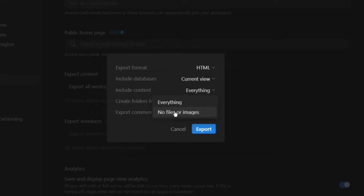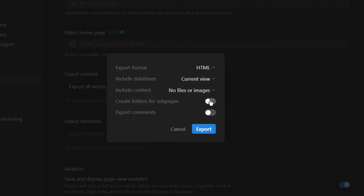Just bear in mind, this didn't work for me. It continued to fail, but what worked for me was no files or images. Then create folders for sub pages, export.